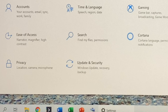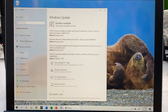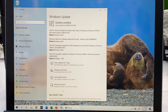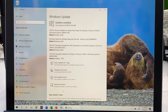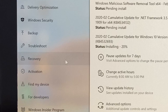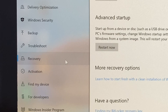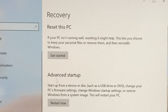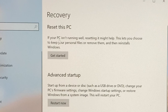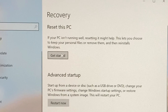Then I'm going to go down to Update and Security. It looks like we have some Windows updates but I don't want to do that — I'm going to go down to Recovery on the side, go up to Reset This PC, and hit Get Started.